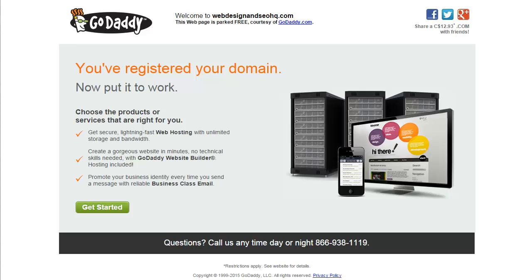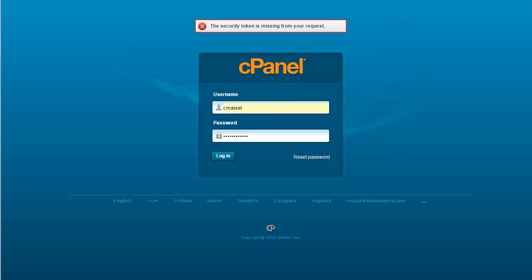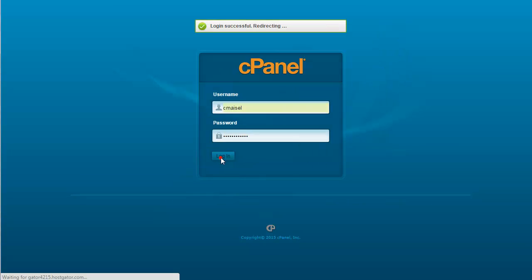Now if you've set up with Hostgator, you will have received another email from them showing you where to log in and what your username and password is. It's going to take you to your cPanel screen where you can go ahead and log in.